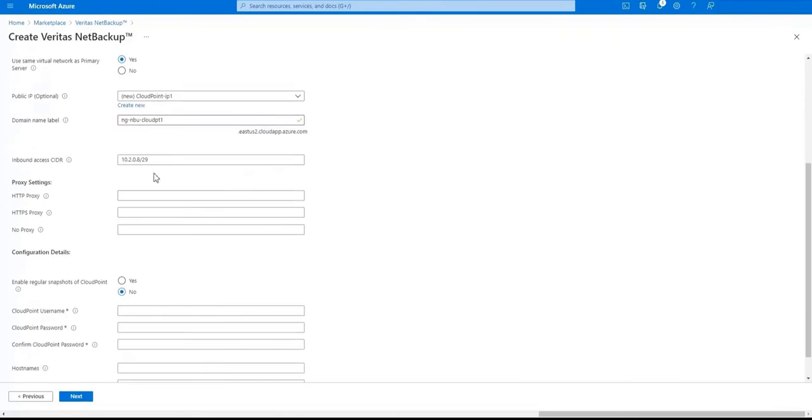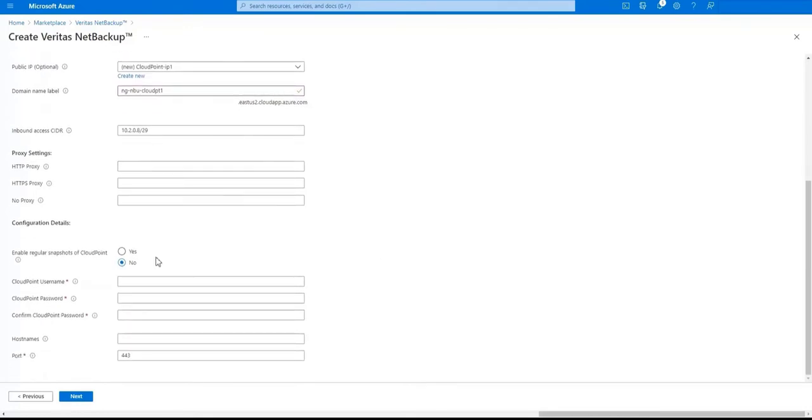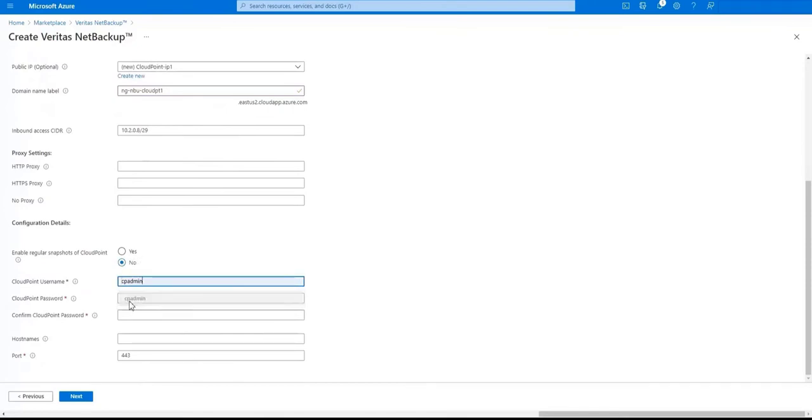Enter any proxy information that's needed. If not just continue on. Select if you'd like regular snapshots to be taken of your CloudPoint server. Now enter a CloudPoint username and a password for that user.